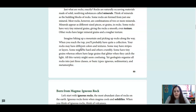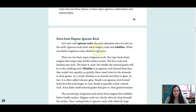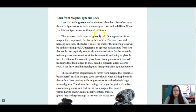All this variety might seem confusing, yet geologists organize all rocks into just three classes or basic types: igneous, sedimentary, and metamorphic. First, we're going to talk about igneous rock.